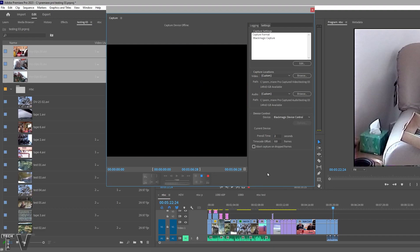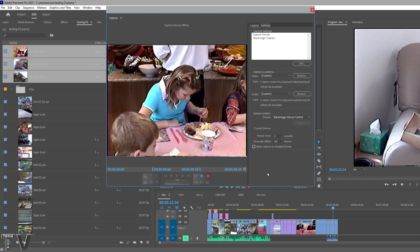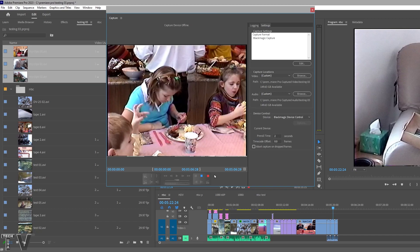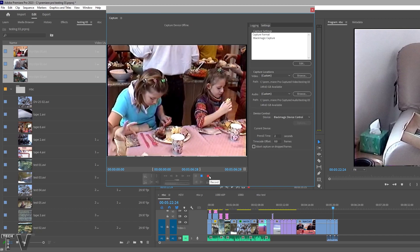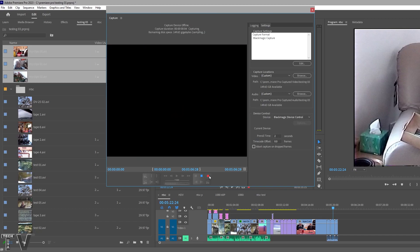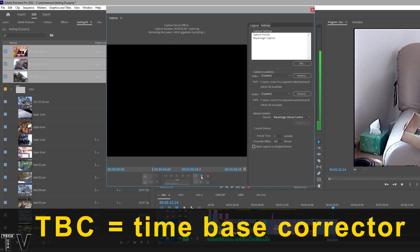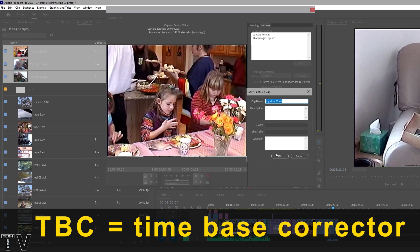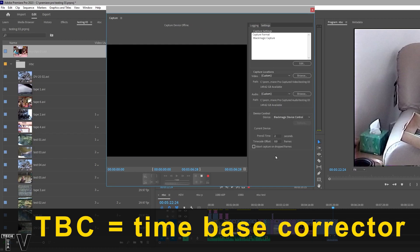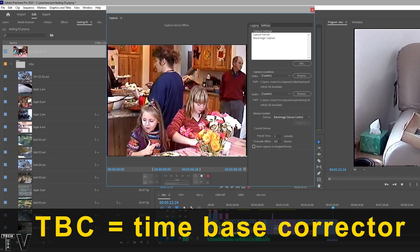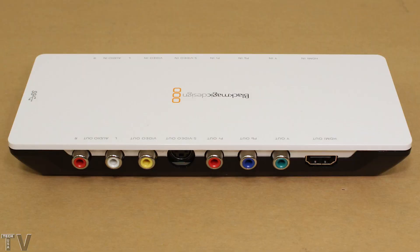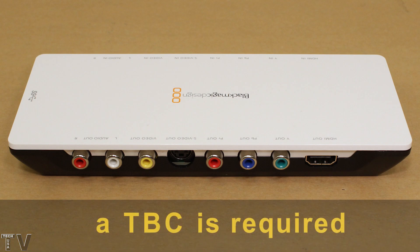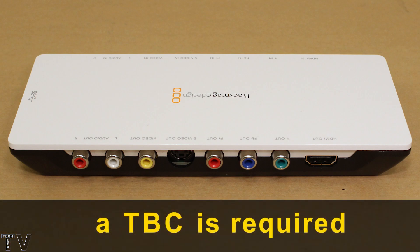As you can tell there are black flashes on the screen. The reason that's happening is because I turned off the time base corrector in my Hi8 camcorder, otherwise known as a TBC. The Intensity Shuttle cannot capture VHS tapes or Hi8 tapes unless your tape deck or camcorder has a built in TBC.